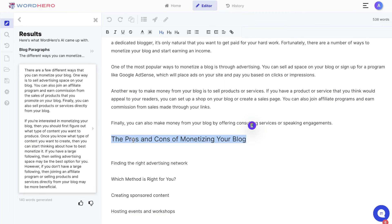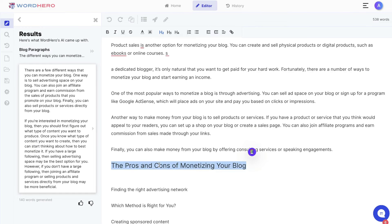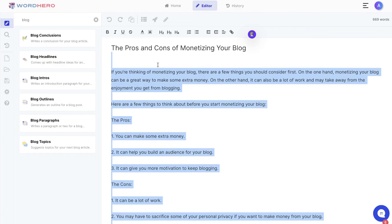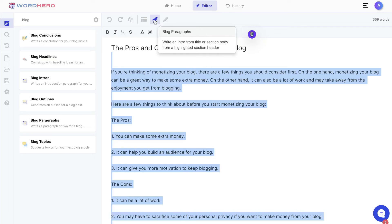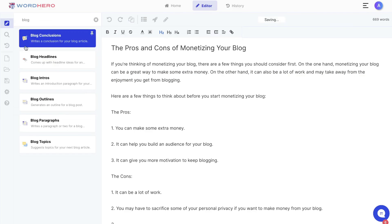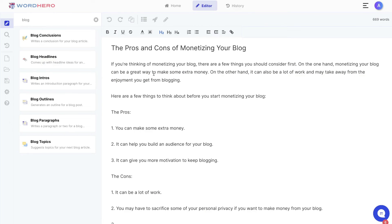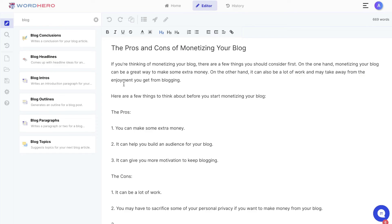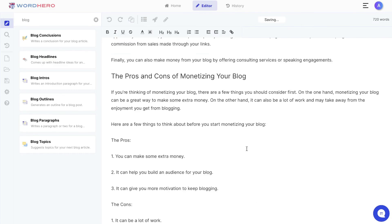Word Hero makes it very easy to create and write long form content. There's a variety of ways to get the right content for your article. Once you've generated your outline, highlight a specific title and use the blog paragraph button, or combine that with the templates on the left. From this example it seems we're getting longer and more relevant content from the blog paragraph button, which may be an improvement in version 2, though it may also depend on the type of content you're creating.